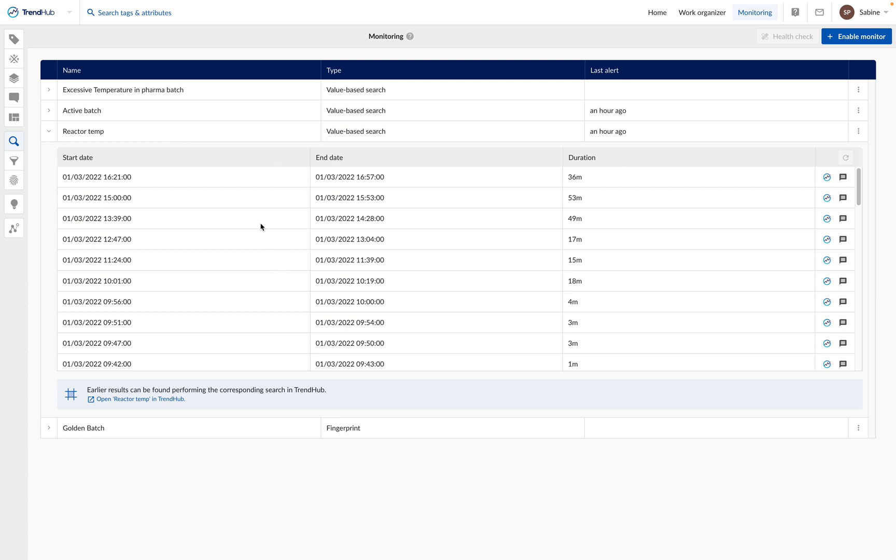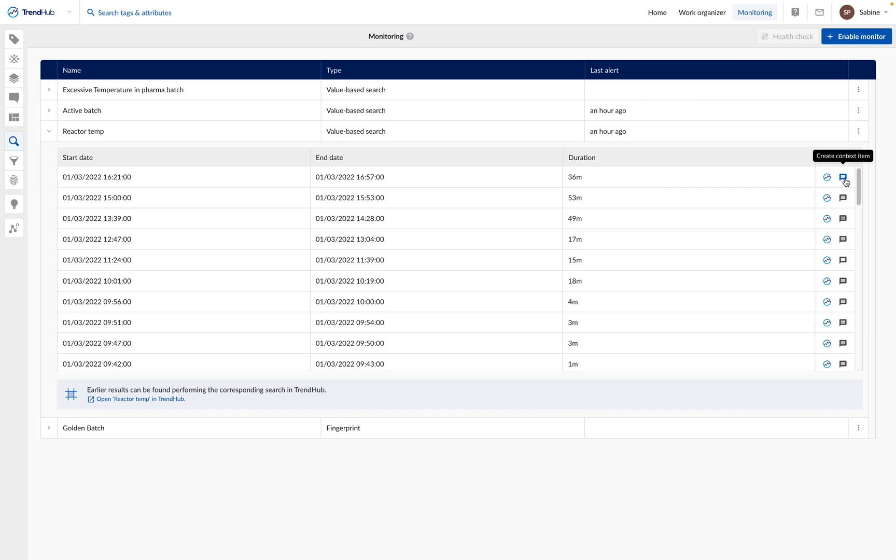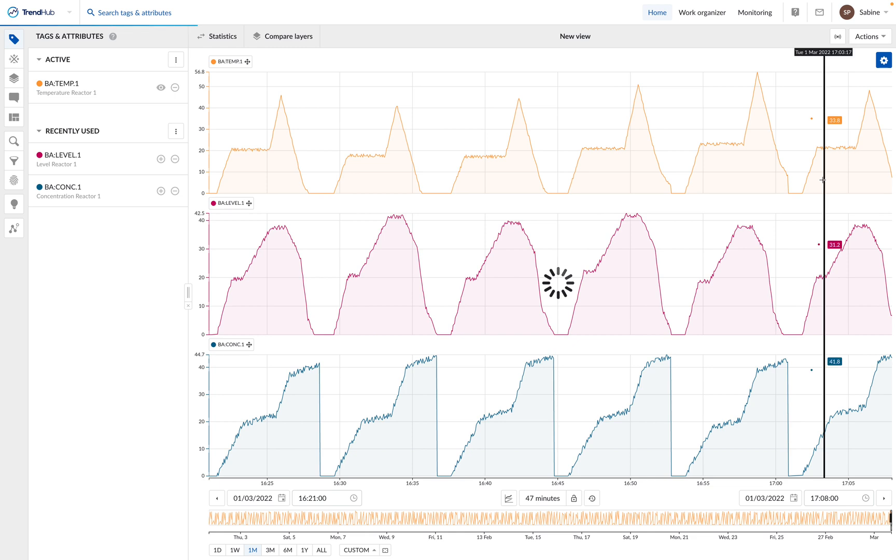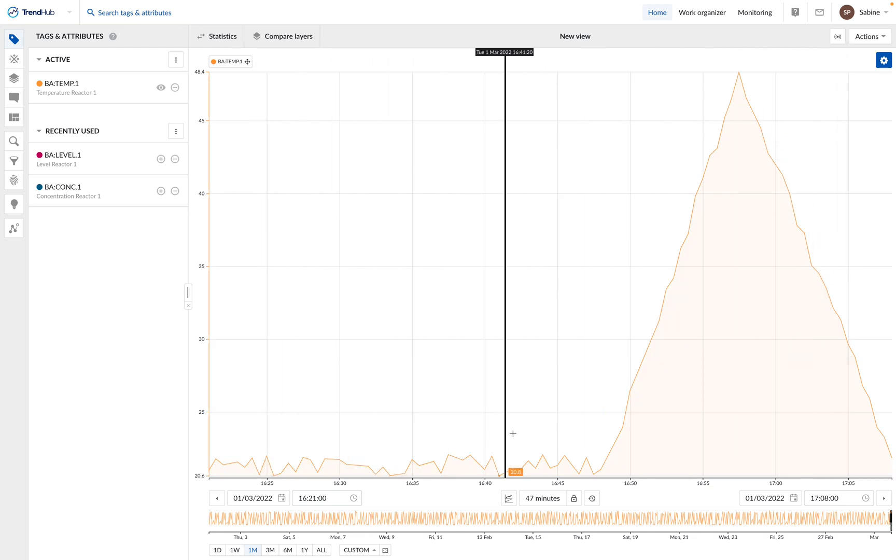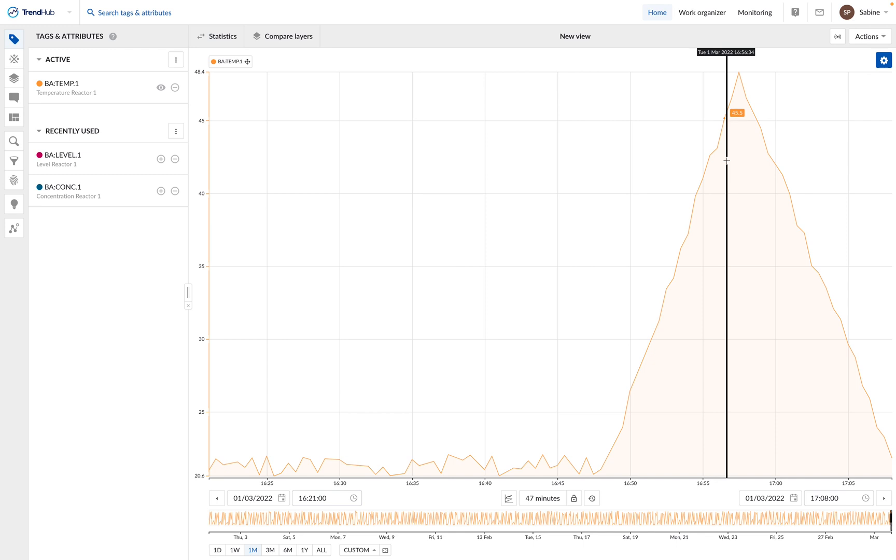There you will see the start date, the end date, and the duration of the detected event. You can also display the trends of the event in TrendHub by clicking on this button. You can also create a context item manually on this event. To show the trends in TrendHub, you can simply click here and you switch to the focus chart with this event.